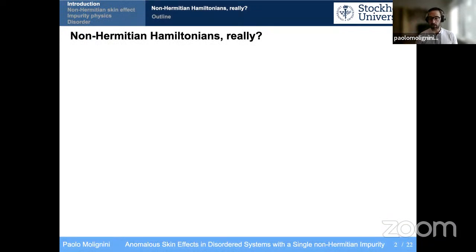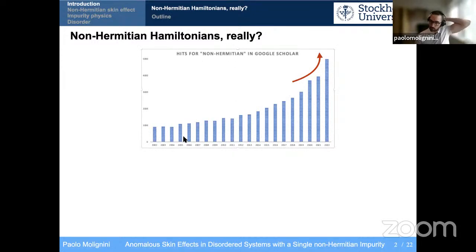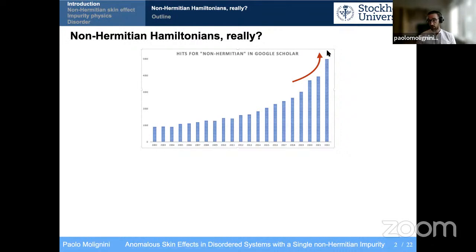Non-Hermitian Hamiltonians — if you think you're being overwhelmed with papers on the archive that have the word 'non-Hermitian' in them, you're not the only one. This graph shows the occurrence of hits for the words 'non-Hermitian' in Google Scholar for the past 20 years since 2002, and you can see there has been a huge surge in the past three to four years.